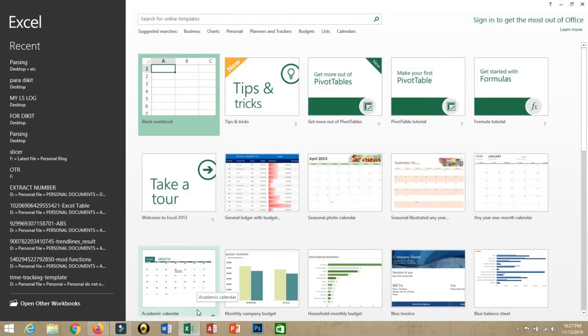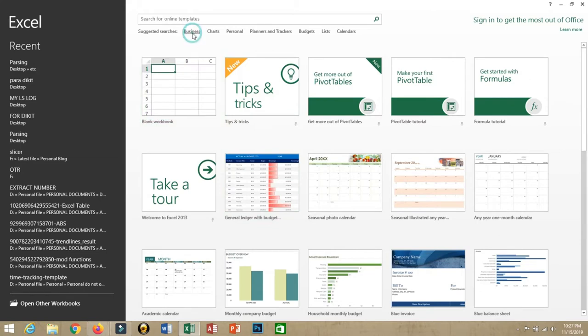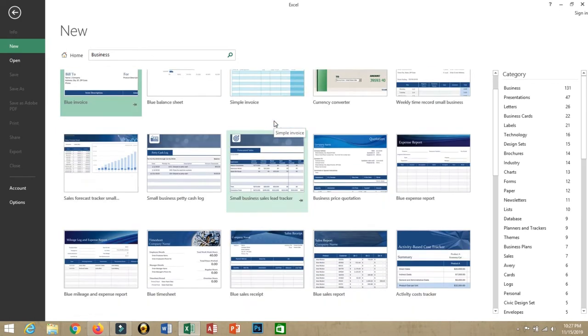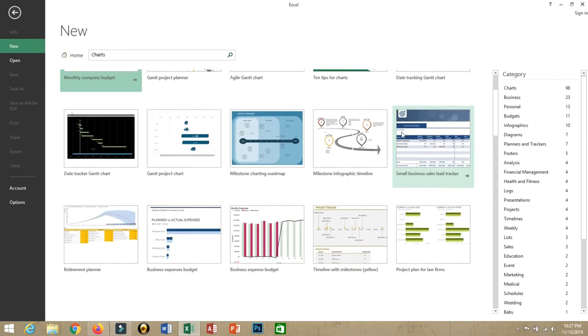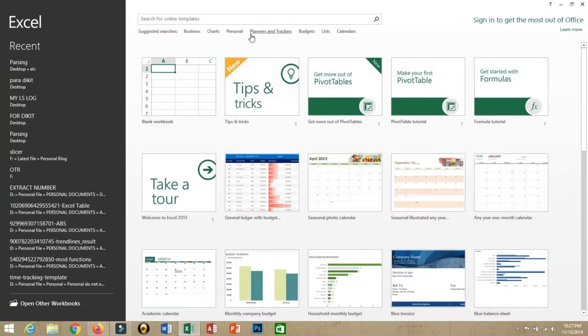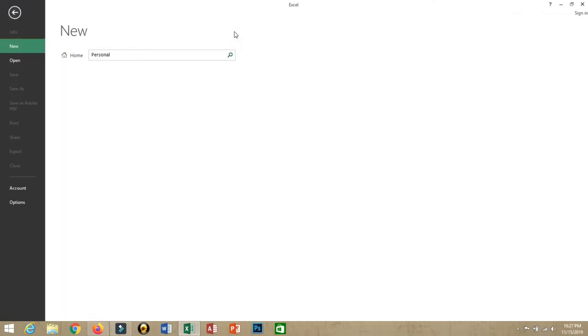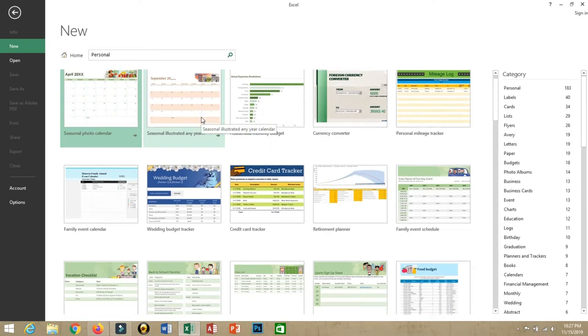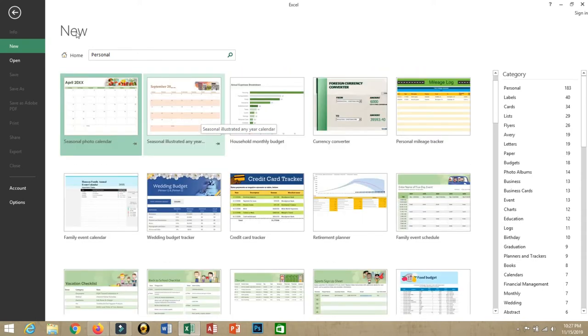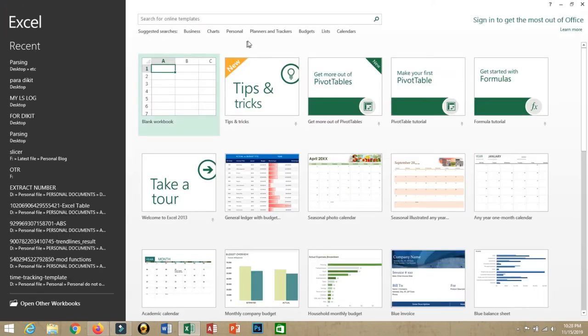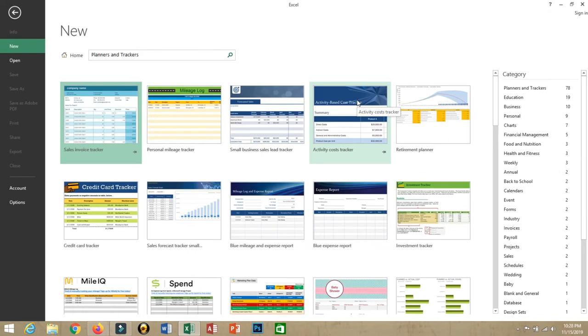Now we see many ready templates that we can choose and use according to our needs. Look: Business, Chart, Personal, Choose templates, Planners and trackers. Please be reminded that these templates will be available if you are online.